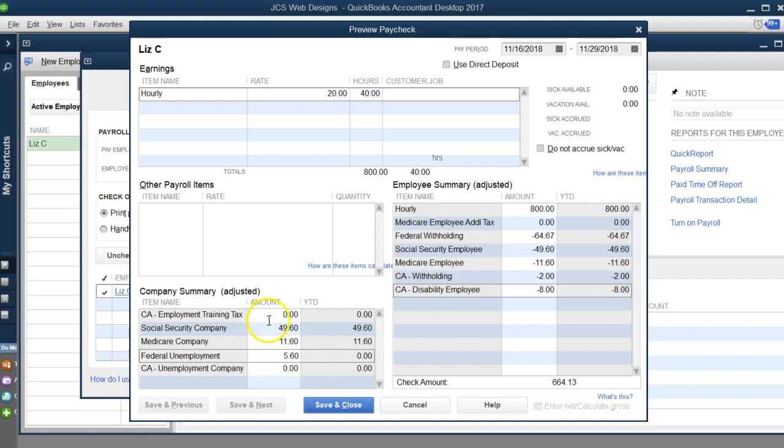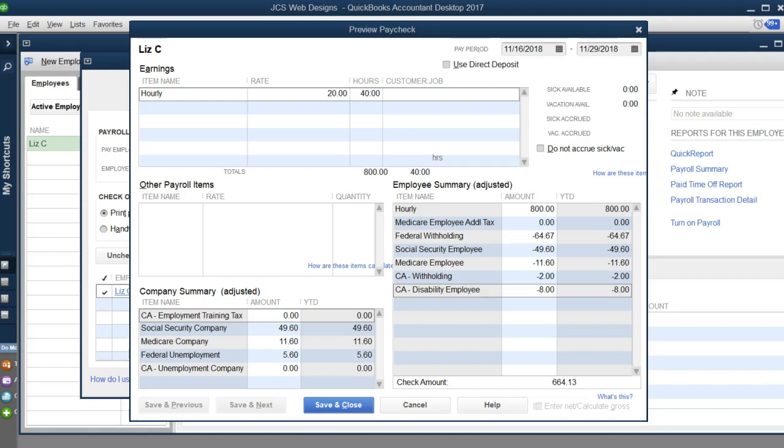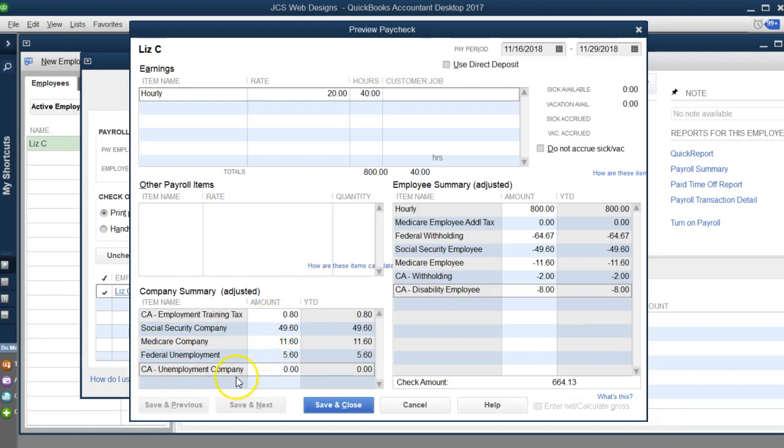California employer employee training I believe is 0.1%, so that's $0.80. Unemployment company unemployment varies by company, so you have to look at the letter that you receive every end of the year to see what your percentage is. In California it's based on your layoffs and how many you hire. Usually the default or the startup is 3.4%, so that's $27.20. That's how you calculate manual payroll taxes in QuickBooks.